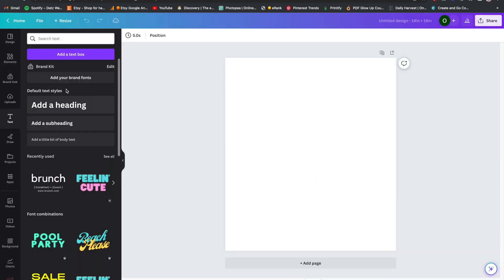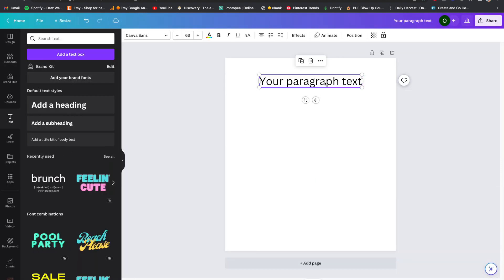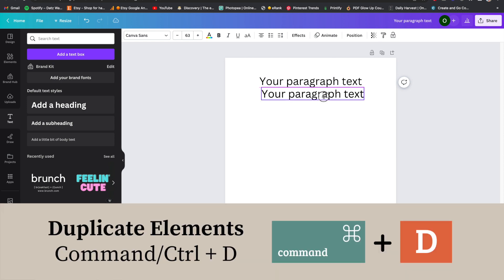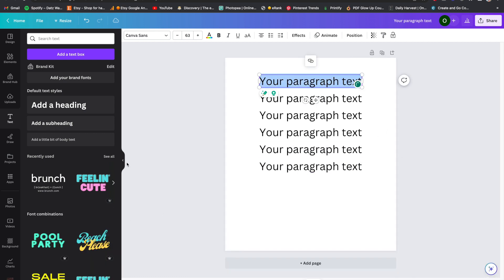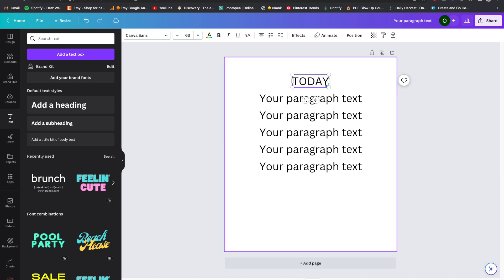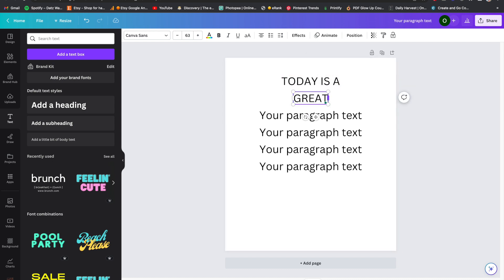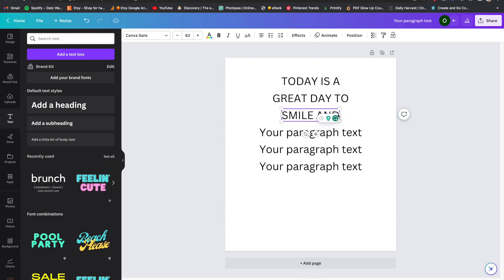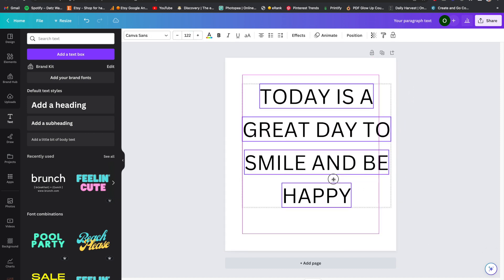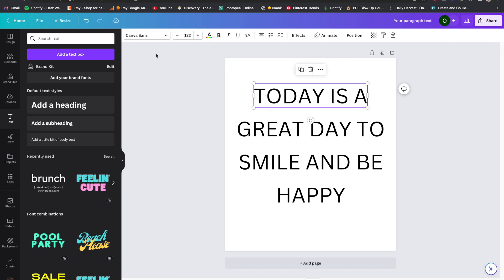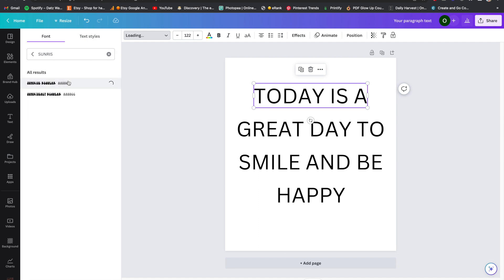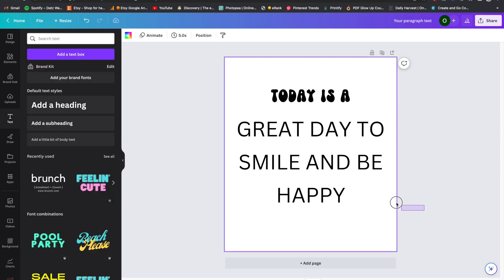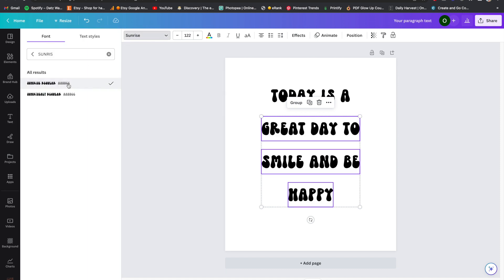Now we're going to go ahead and add some text. I'm on a MacBook so I press Command+D to duplicate — makes it a little quicker. I'll go ahead and put some text boxes up there and type out what the saying will be. I'm going to make this a little bigger. The font style I'm going to choose is one called Sunrise. You can just highlight everything and choose the font style you want.